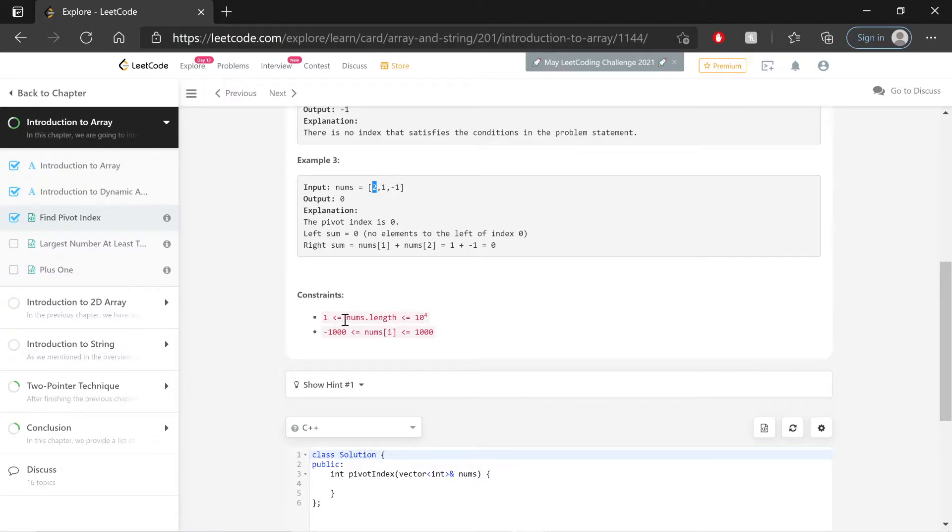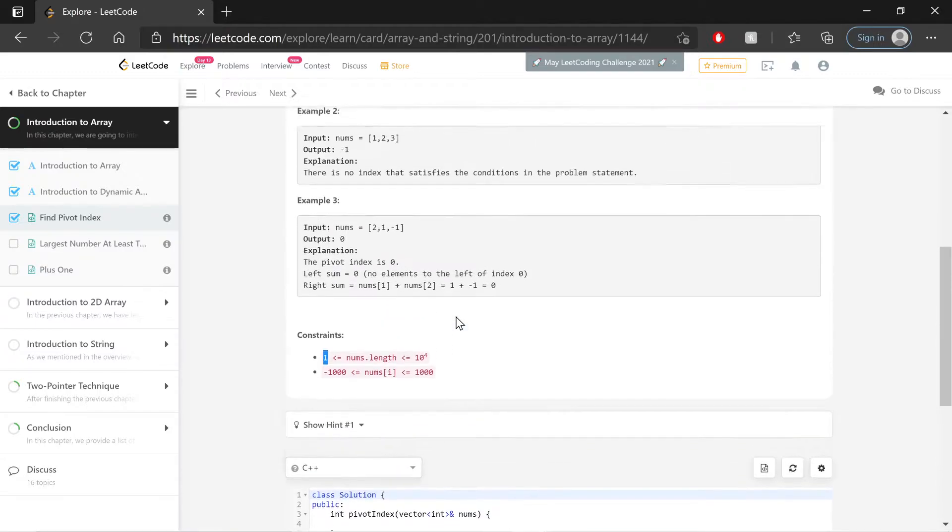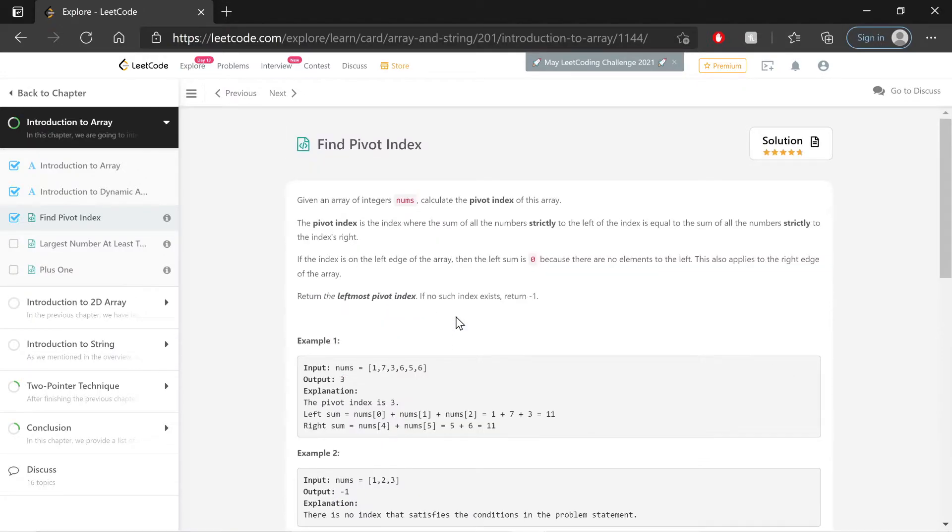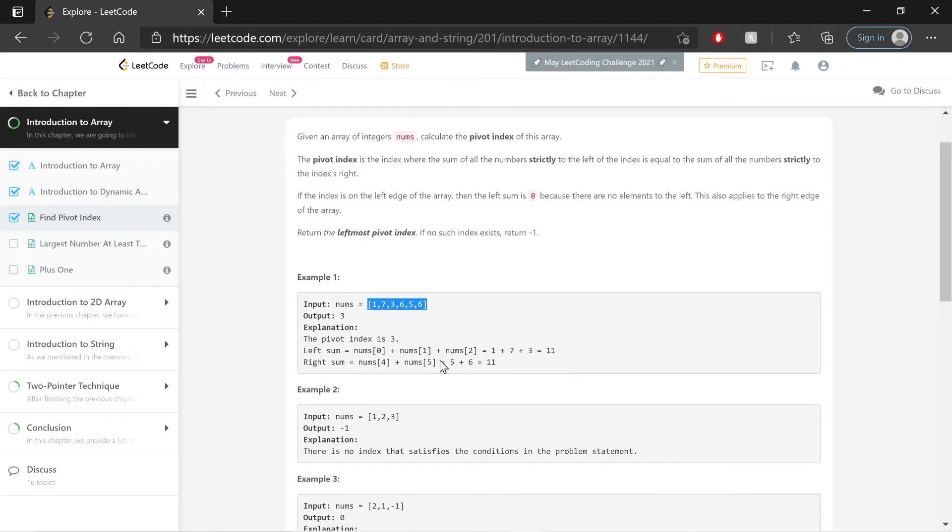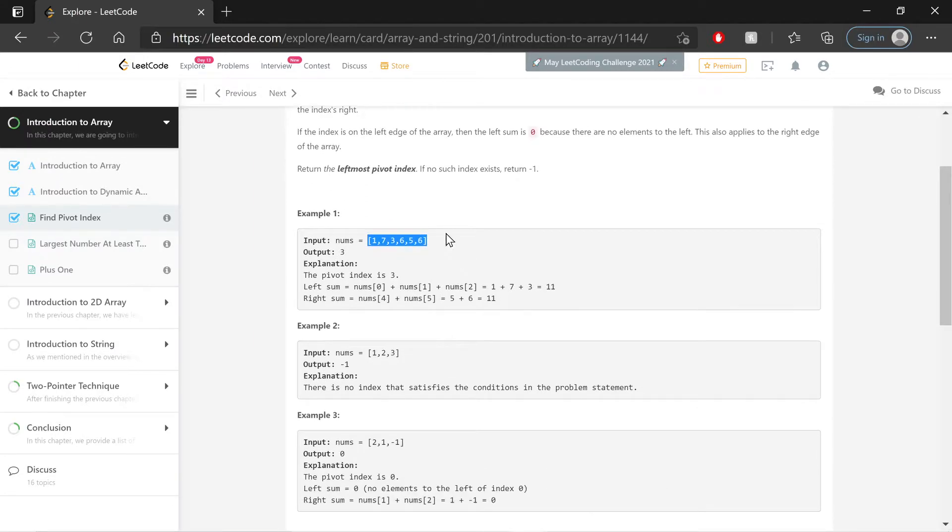Key constraints, anything interesting? Only the fact that we're never going to be given an empty array and it'll have at least one thing in it. Okay, so how to solve this?